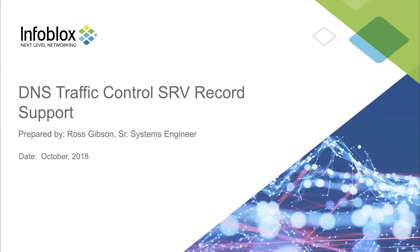Hi, my name is Ross Gibson, and I am here to talk about the new SRV record support in DNS traffic control and an example of how to use that.